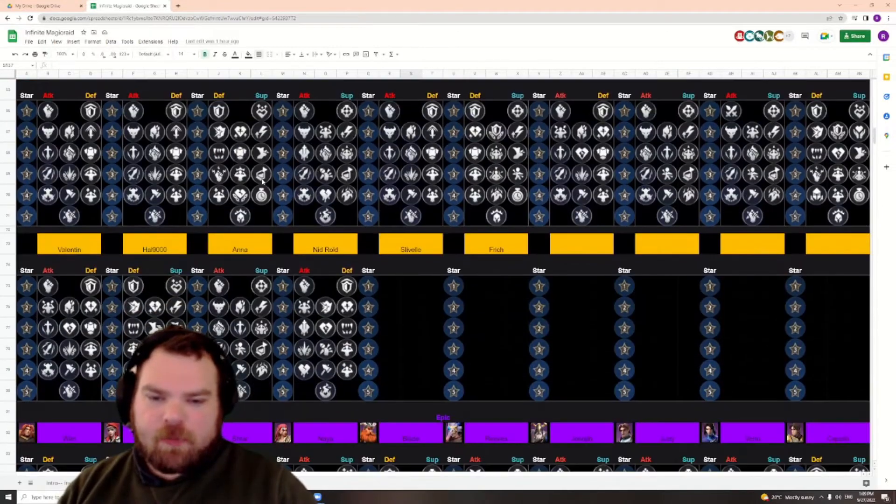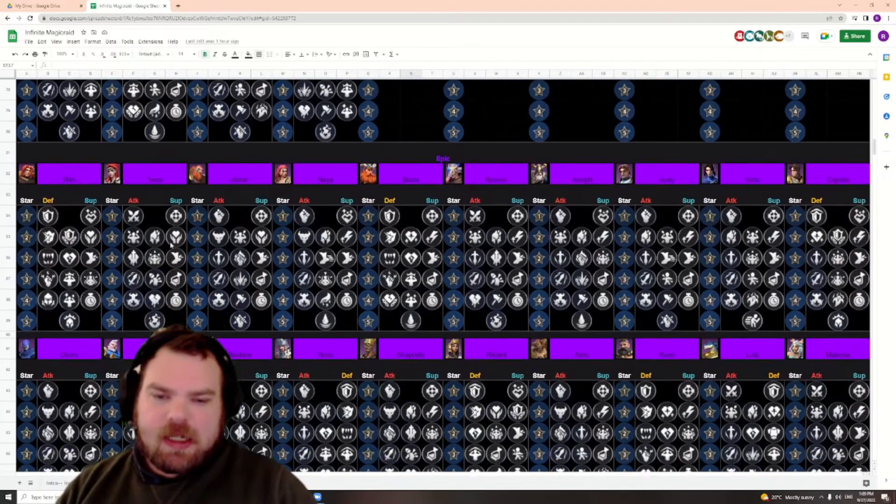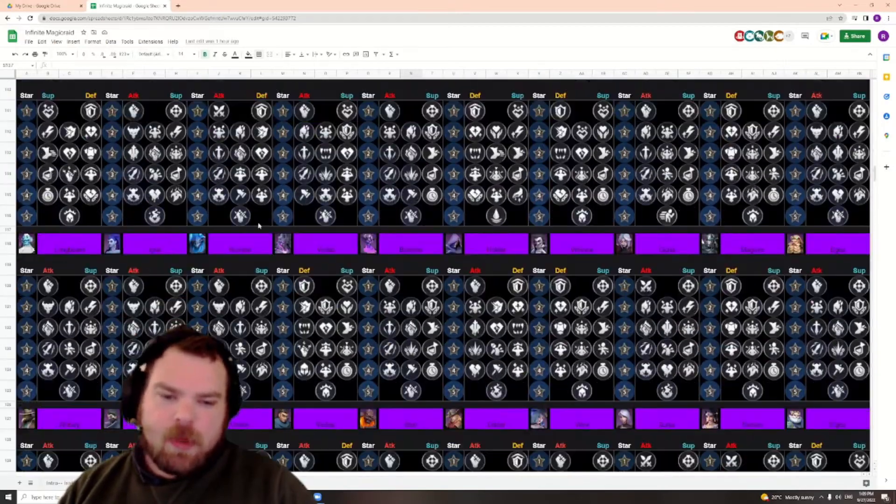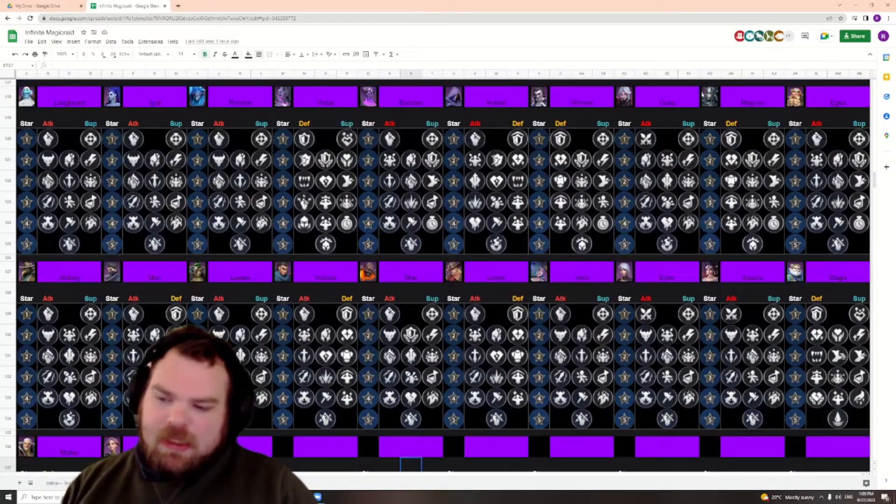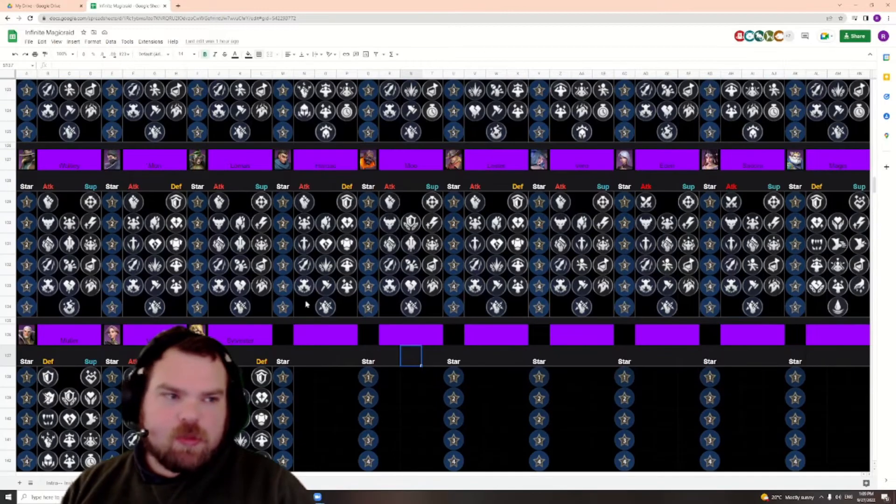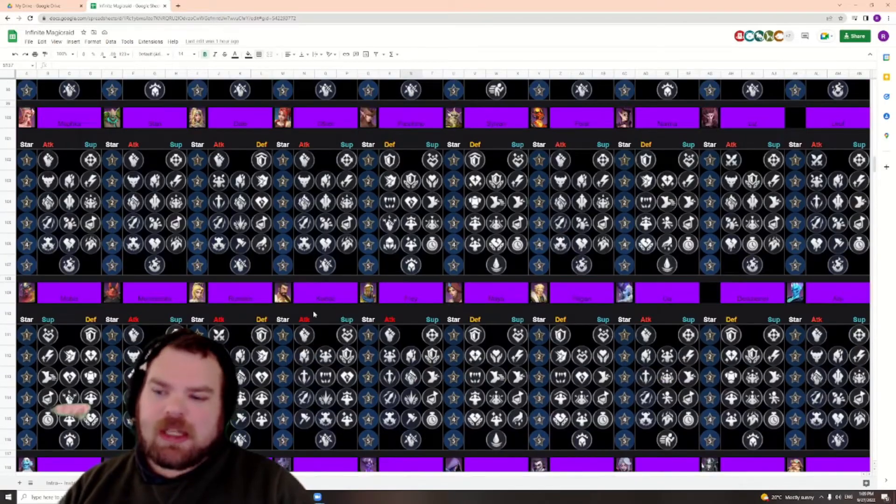So we have all the legendaries done, all the epics done too. Obviously I'm going to leave the link in the description, and this is just a short video to say that it is here.